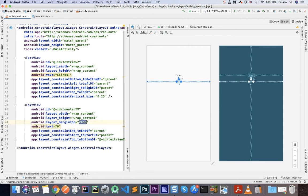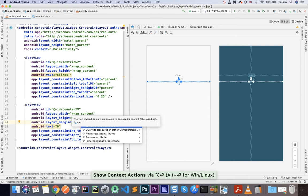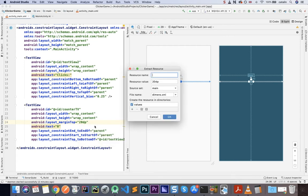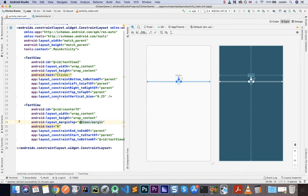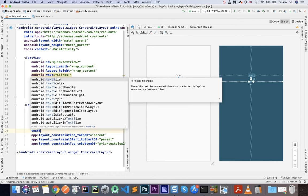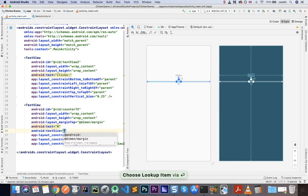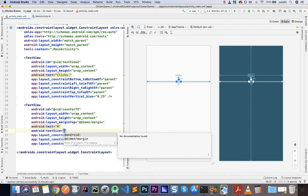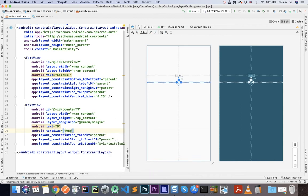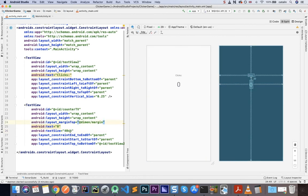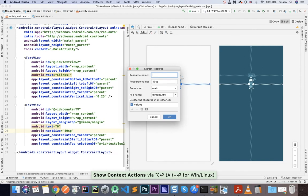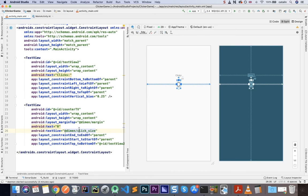Now, we're going to reuse this 20dp version. So I'm just going to click on it, click option return on my Mac, or alt enter on the PC, as you can see down below here. And I'm going to click on extract dimension resource, and I'm going to call this margin. Very simple. So I have my text. I have my margin. What else do I need? Let me just increase the text size here. So I'm going to say text size. You can also find it in the parameters in the design, if you want to look for it there. But here, the text size is going to be, let's say, 40sp.